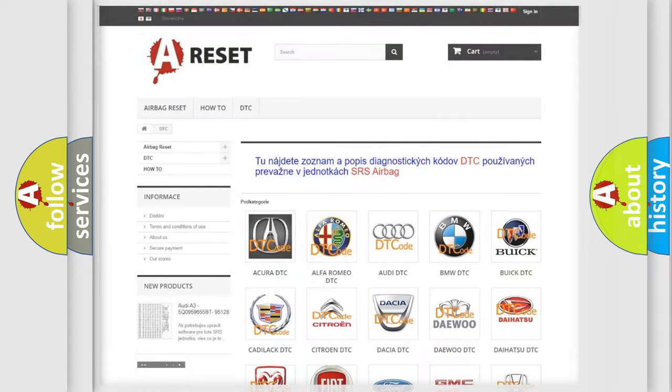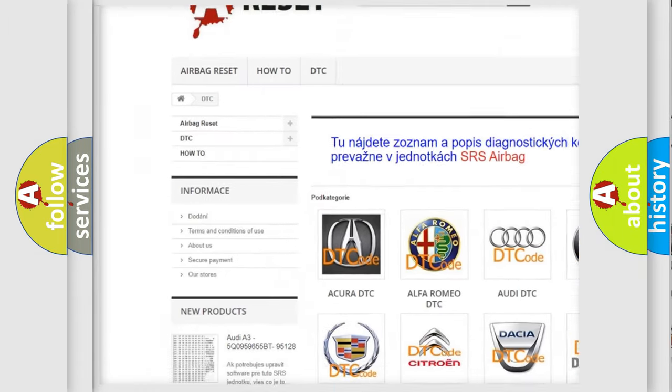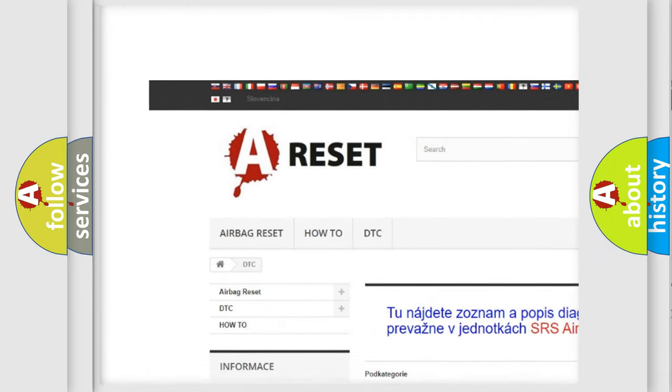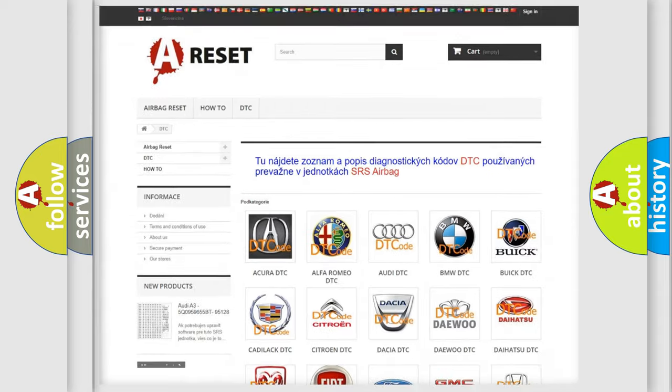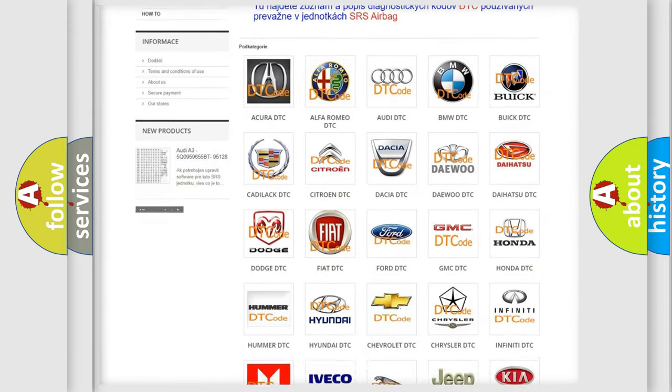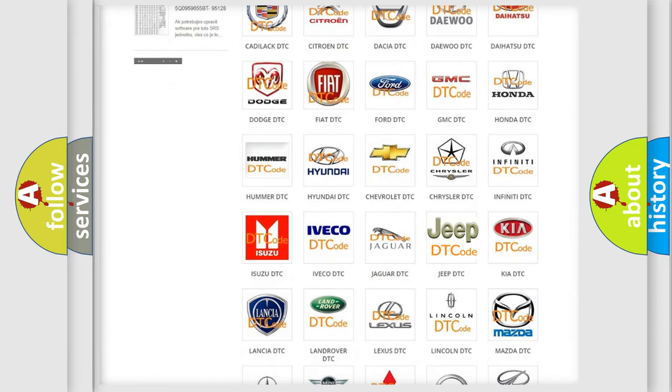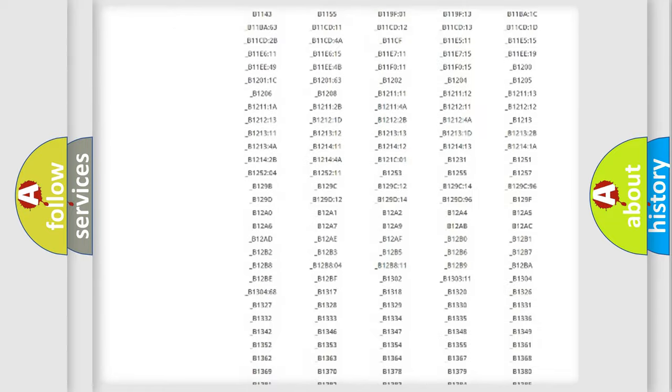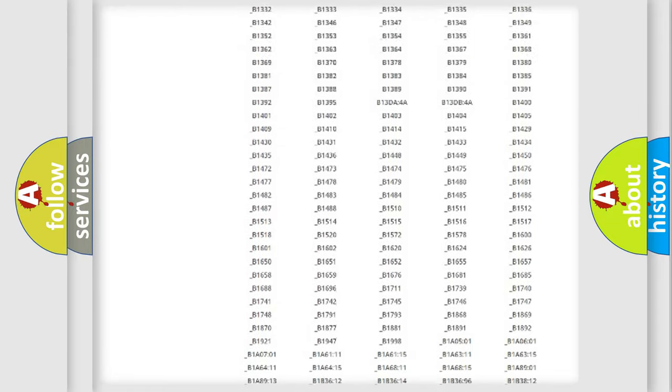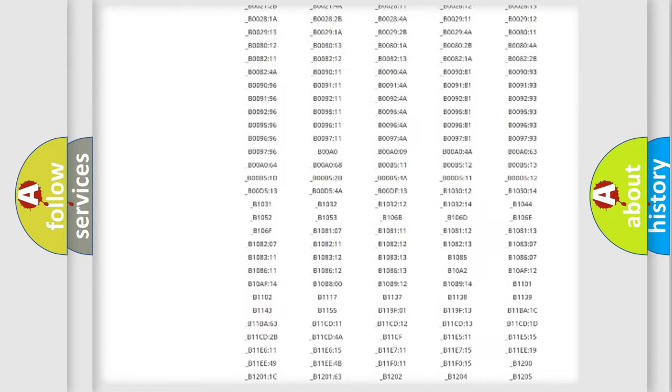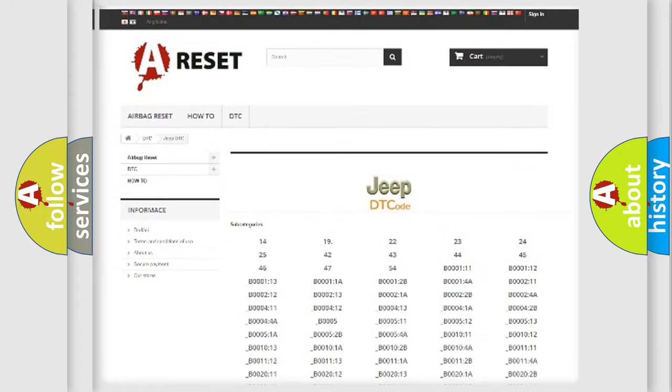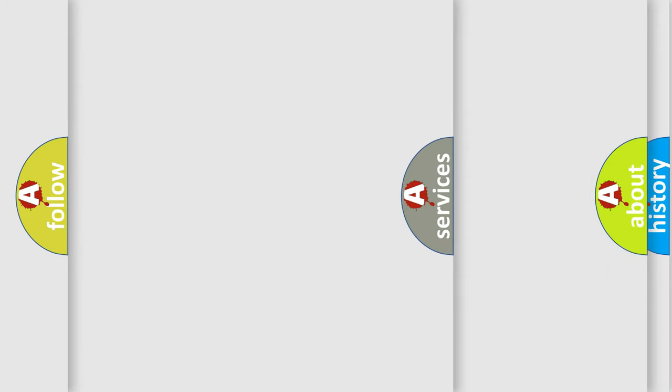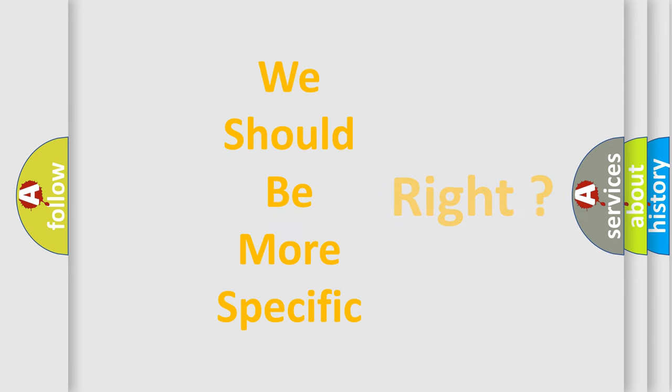Our website airbagreset.sk produces useful videos for you. You do not have to go through the OBD2 protocol anymore to know how to troubleshoot any car breakdown. You will find all the diagnostic codes that can be diagnosed in Jeep vehicles, and also many other useful things. The following demonstration will help you look into the world of software for car control units.